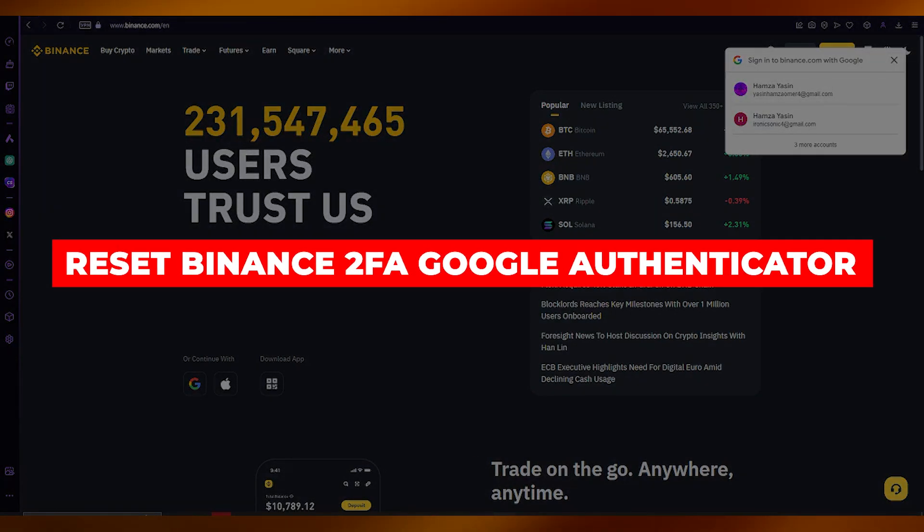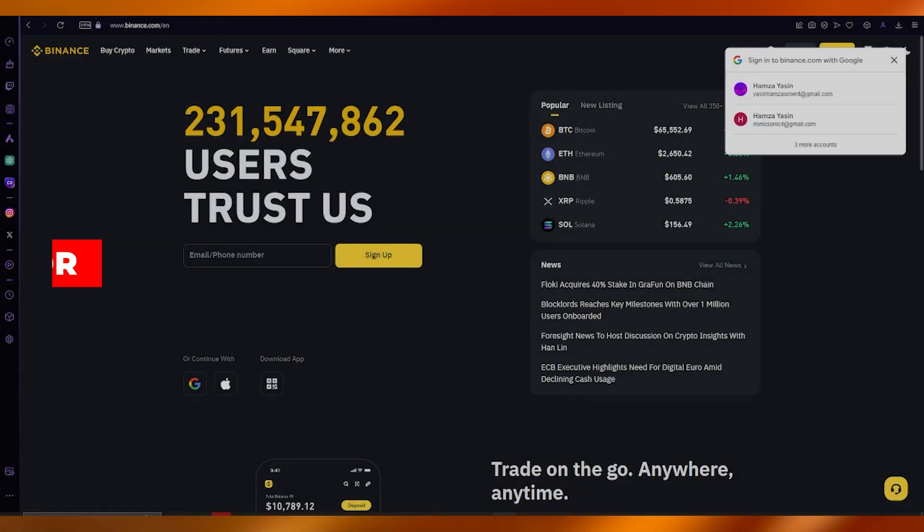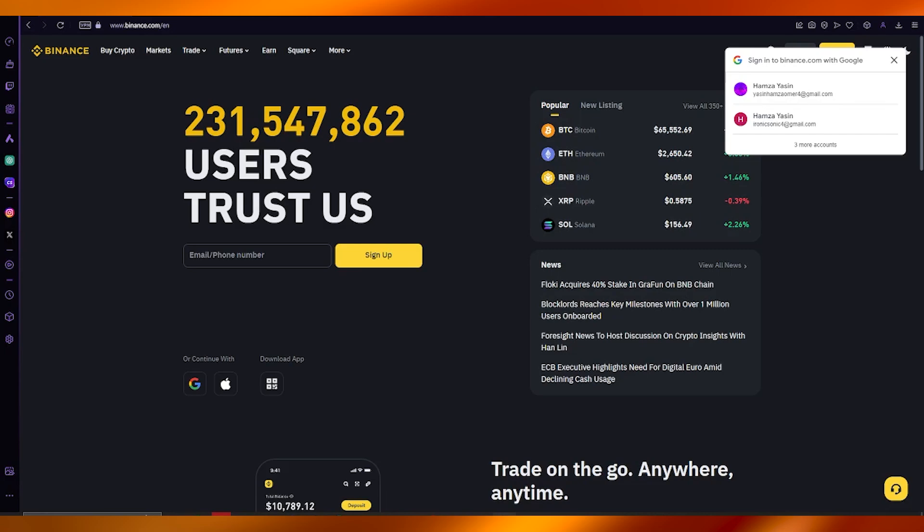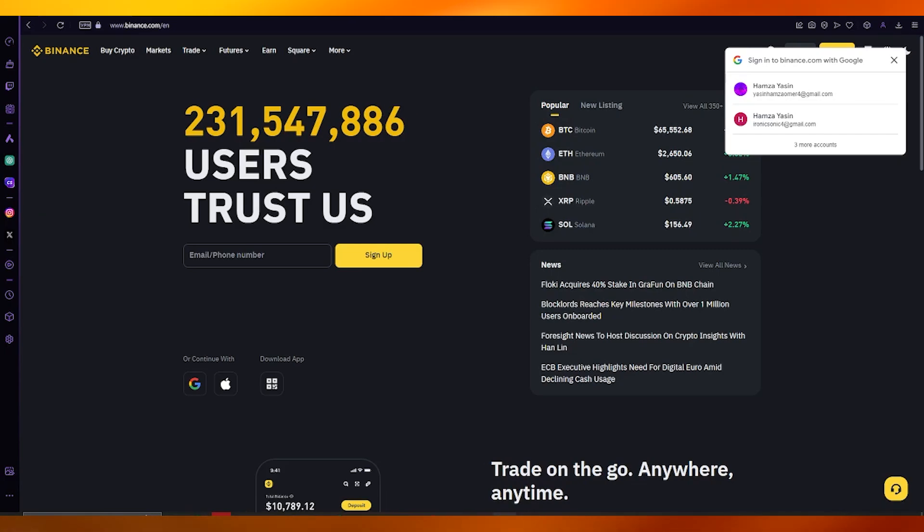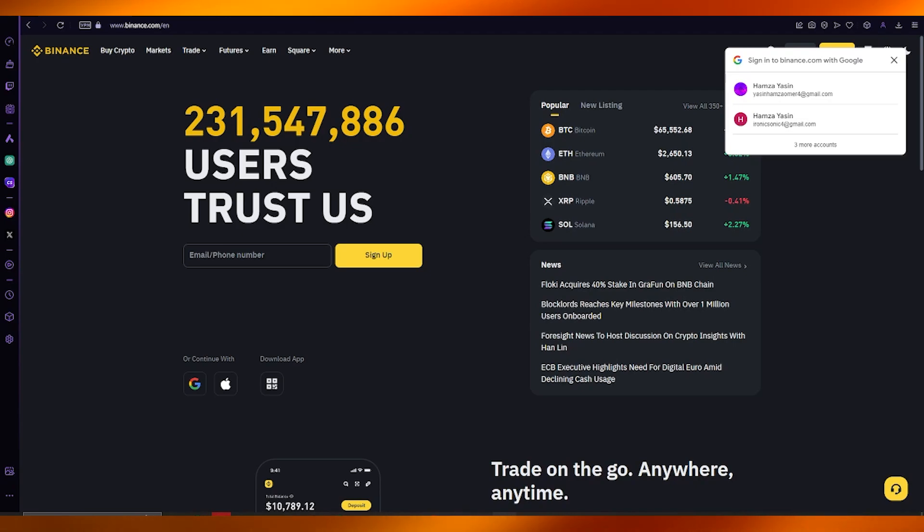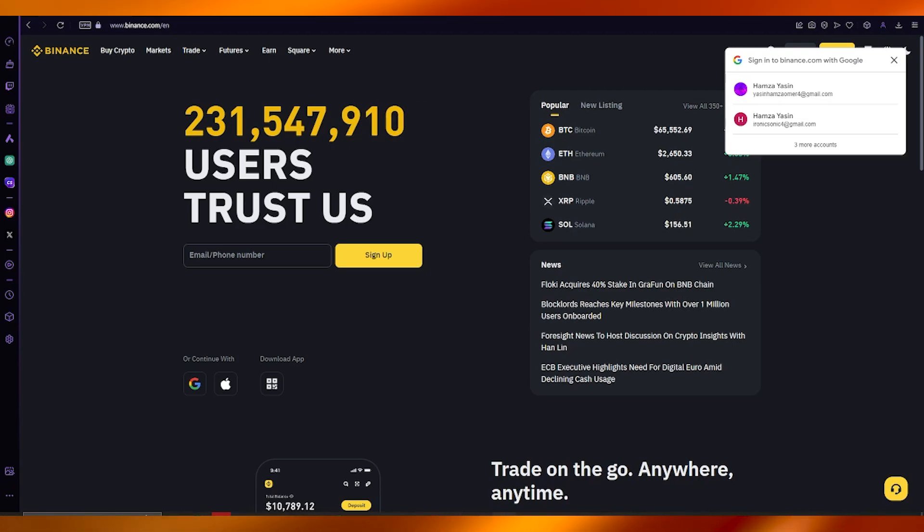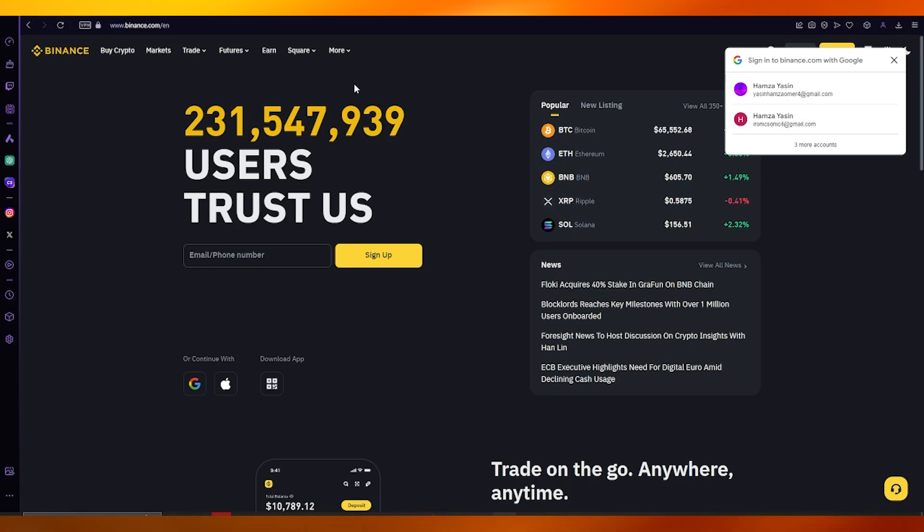How to reset Binance two-factor authentication with Google Authenticator. If you've set up two-factor authentication and have removed the device you used to authenticate, and you want to add it back again into your regimen, here's what you need to do.